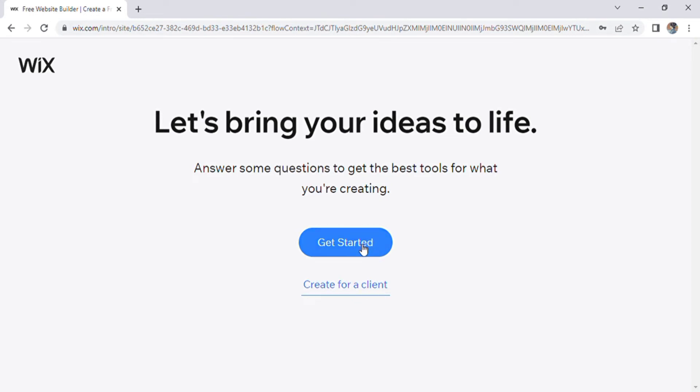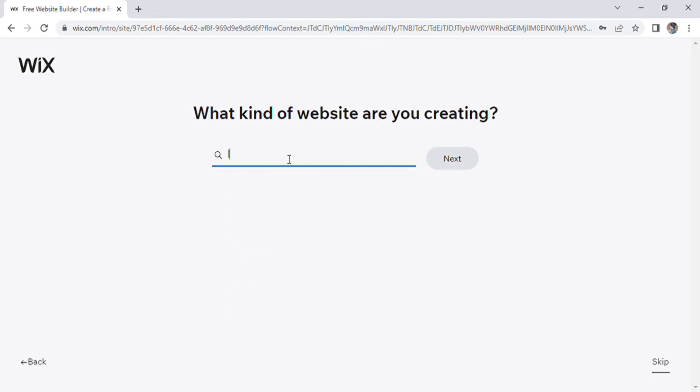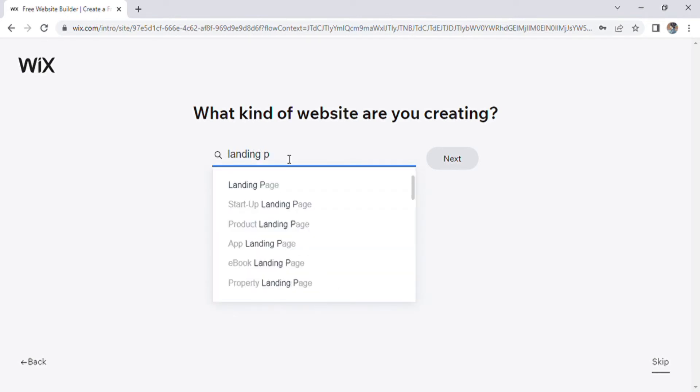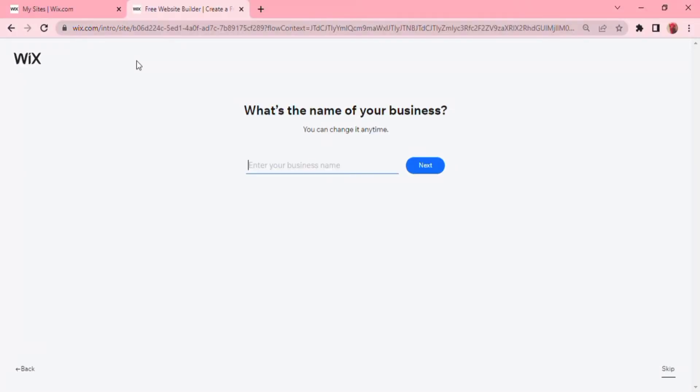It mentions some examples such as an online store, portfolio, blog, consultant, technology, and company. But we want to create a landing page, so let's search for that. There is a general landing page, a startup landing page, product landing page, app, coaching, ebook, consulting, etc. In this tutorial we will keep it simple and general, so click on the landing page and click next.